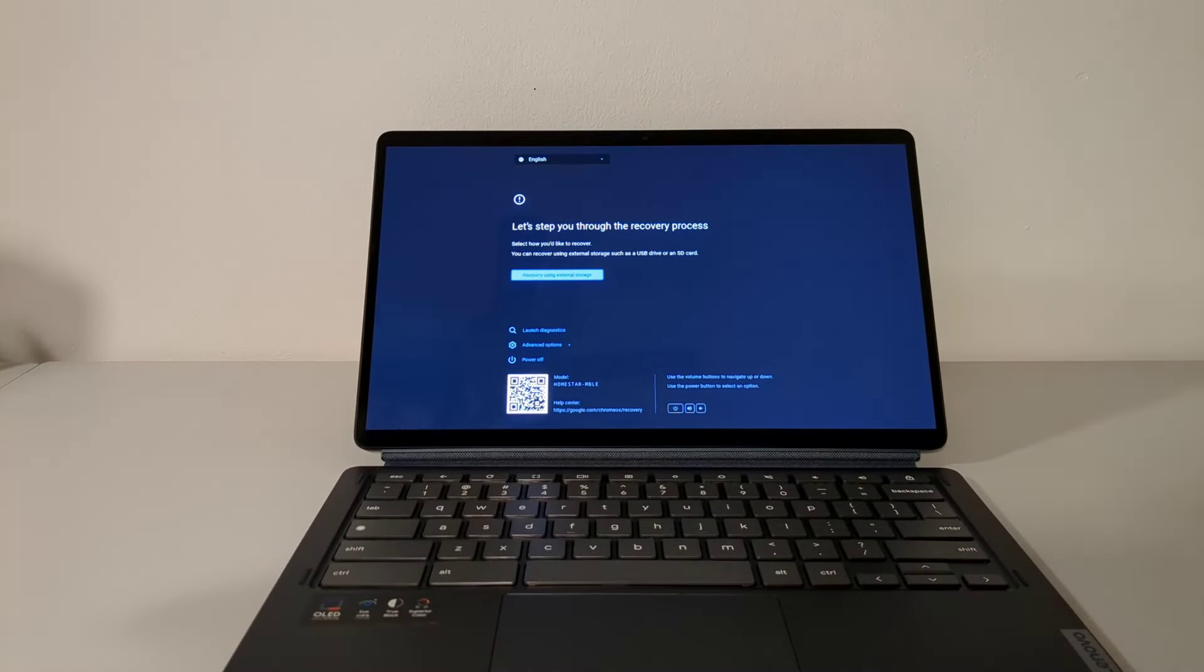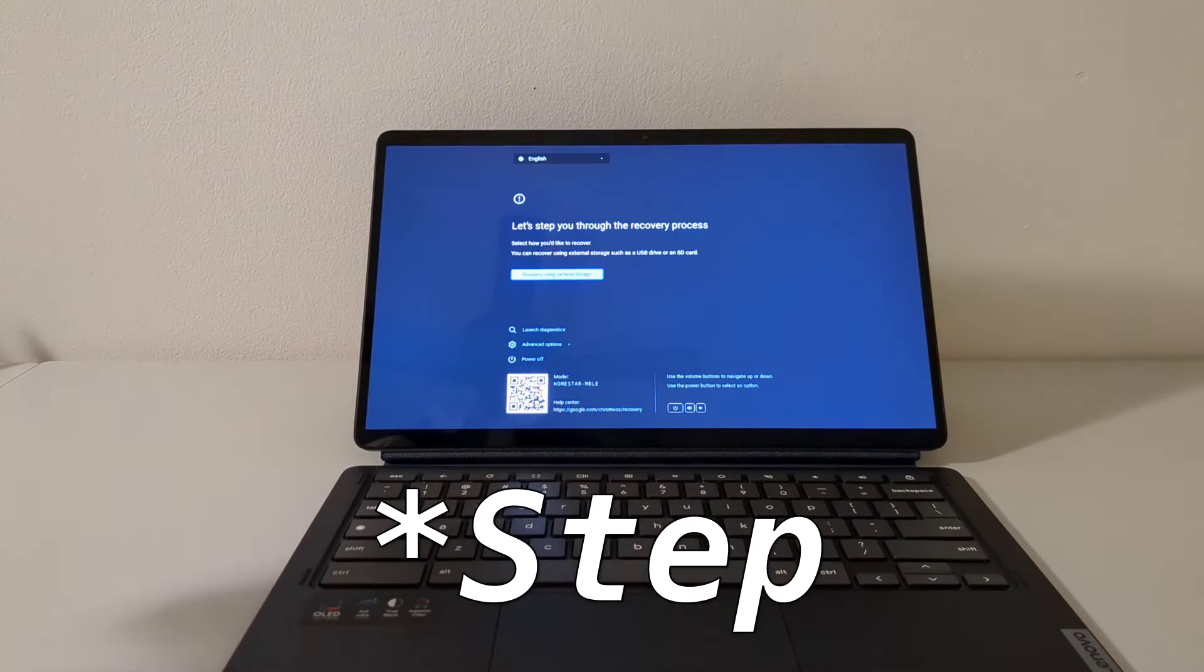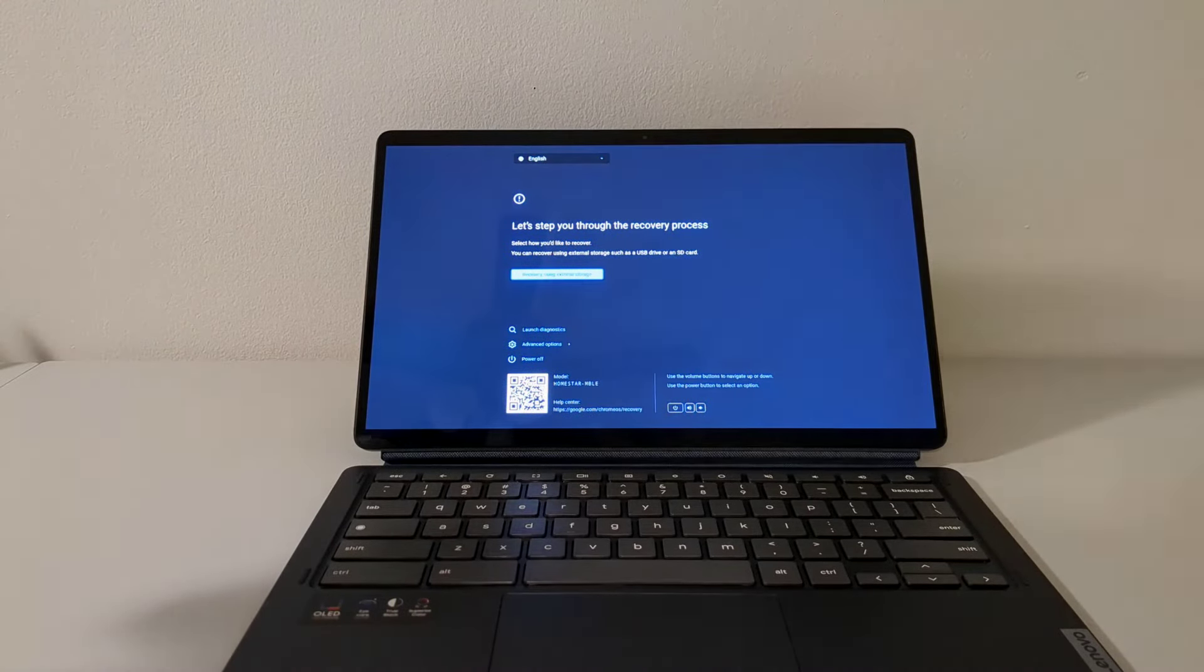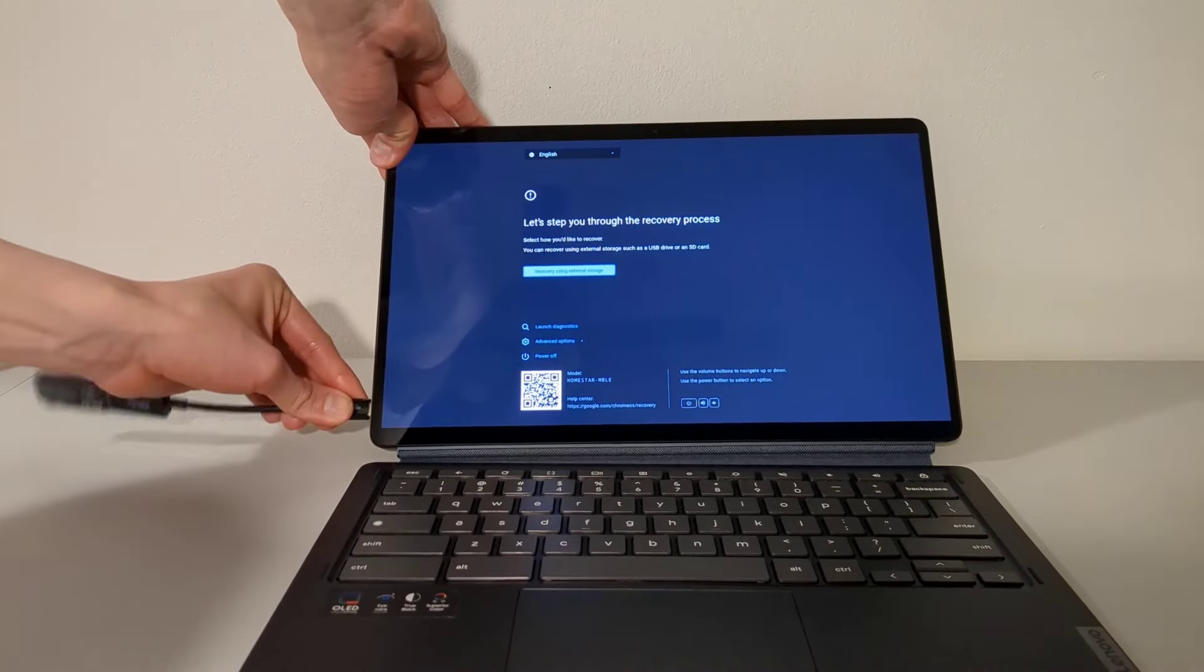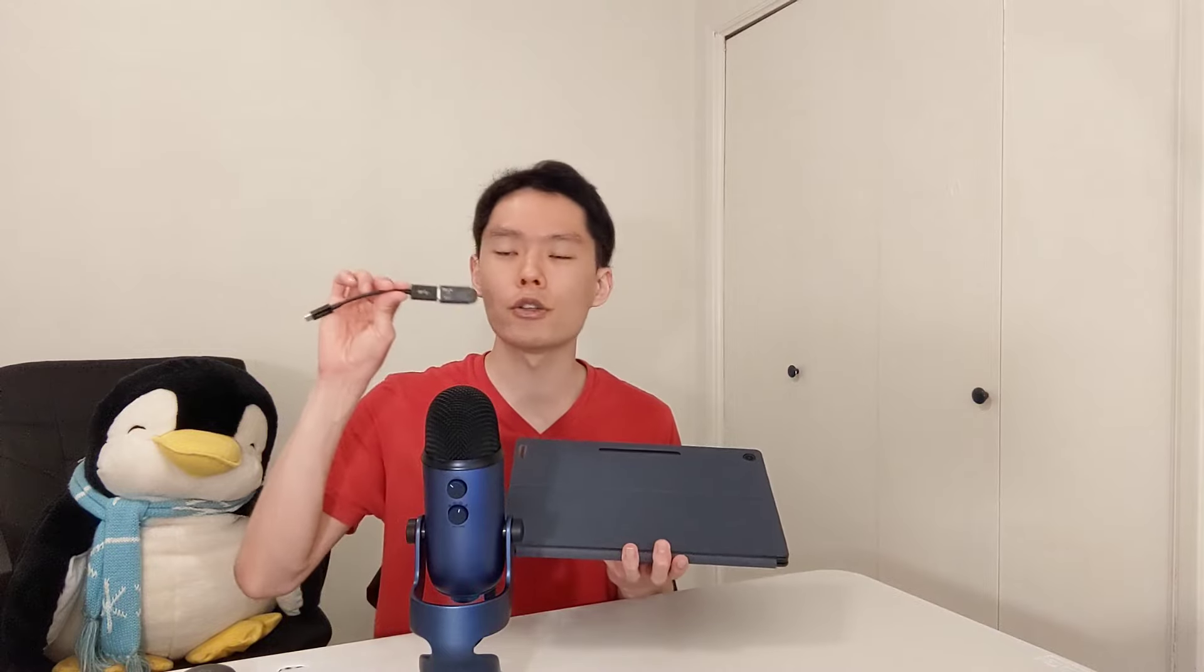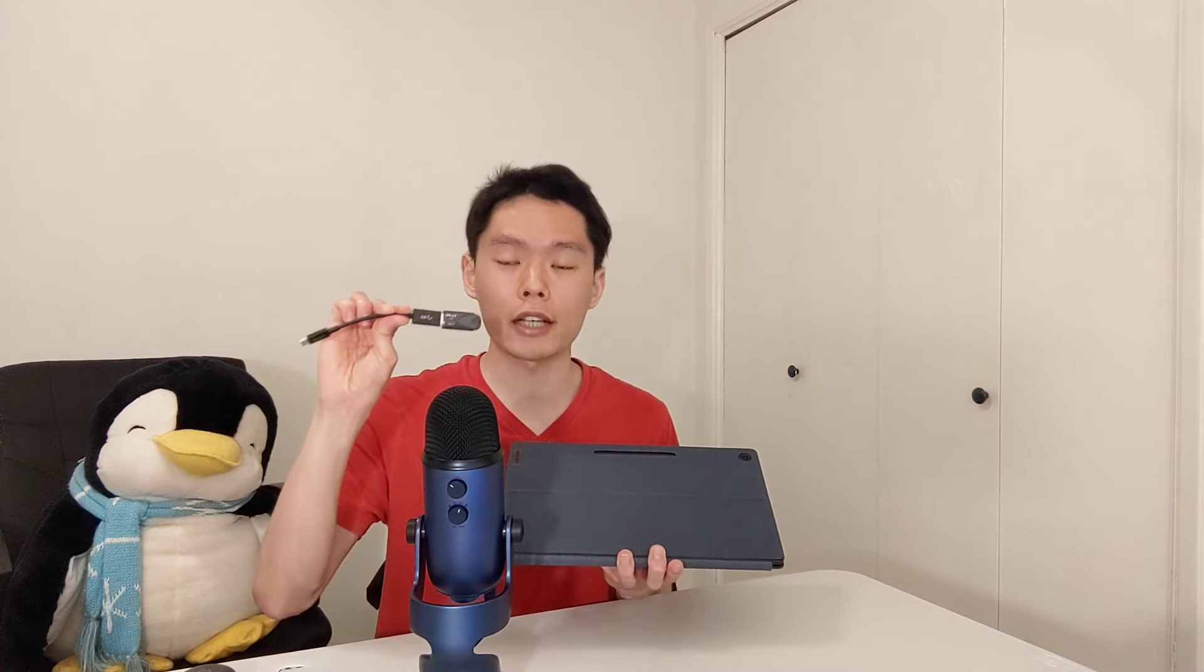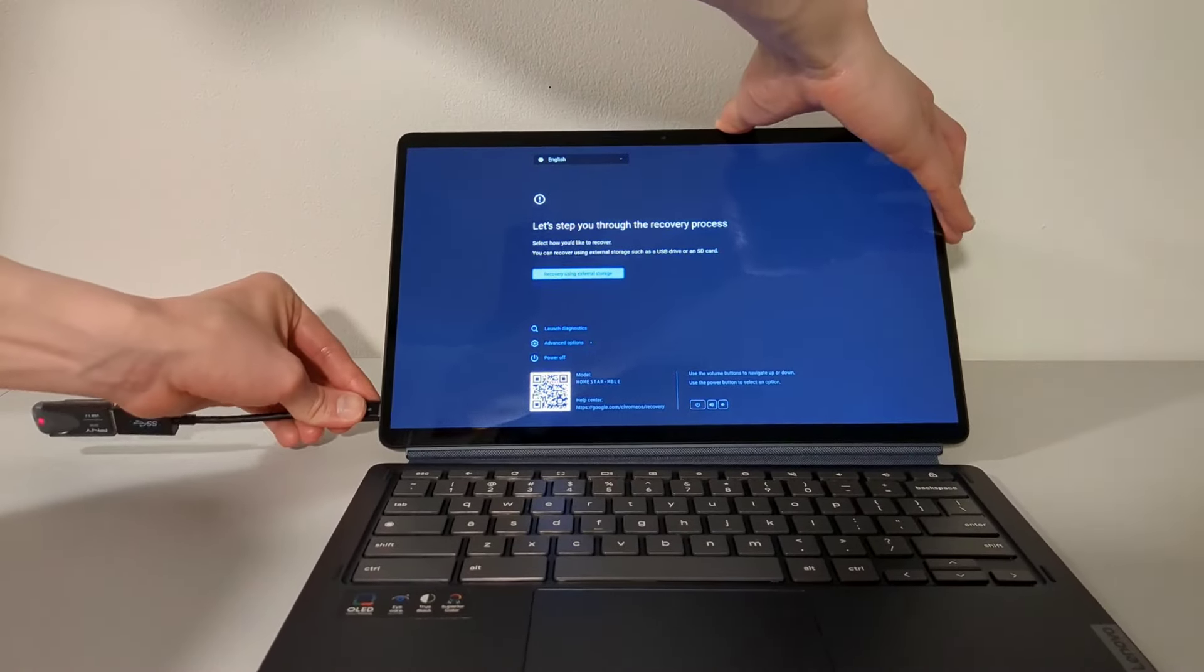Assuming things have gone well, the device should boot into a screen with the words, let's start you through the recovery process. At this point, go ahead and plug in the recovery USB drive into the device. Since the Duet 5 only has USB-C ports, I am using a USB-C to USB-A adapter to connect the recovery USB drive into the device.